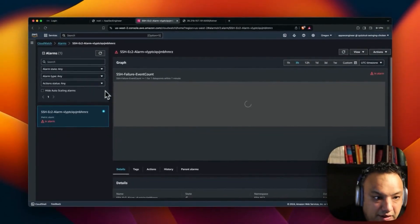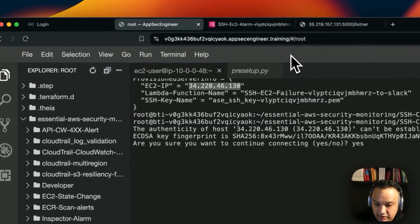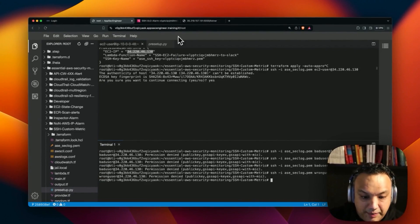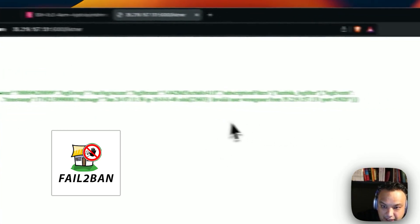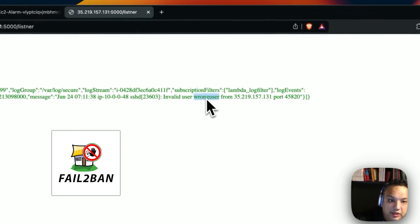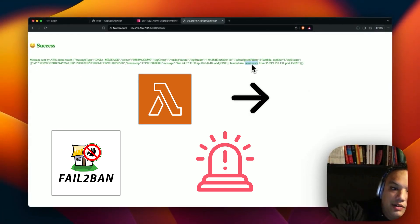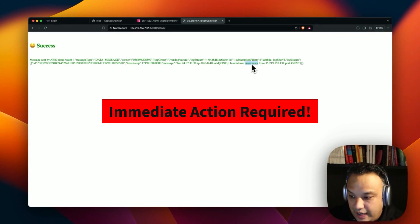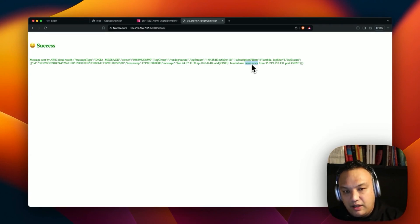We are able to manage the tracking for this. Let me try and log in a few more times with a different user. This is really cool — every single time we have a wrong SSH login, fail2ban is acting up. Not just that, we're able to trigger the alarm, and from the alarm we're able to trigger a Lambda function that will write it to Slack or send your SecOps team a message saying you need to take immediate action to fix this. This is really powerful — one of the ways you can automate a lot of this.